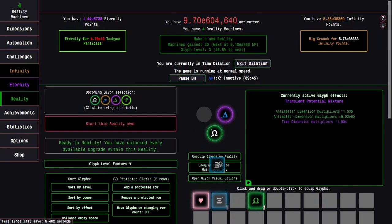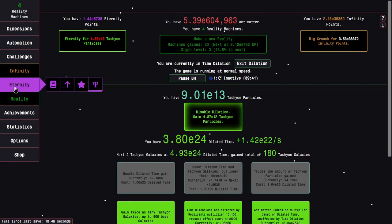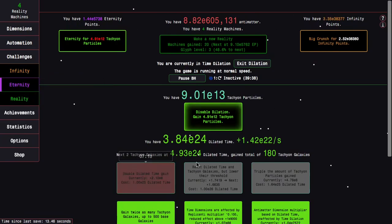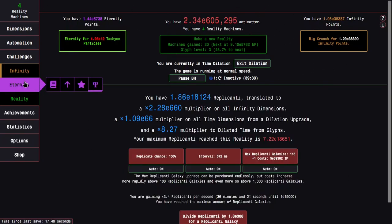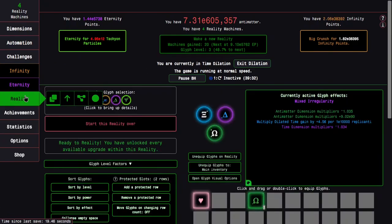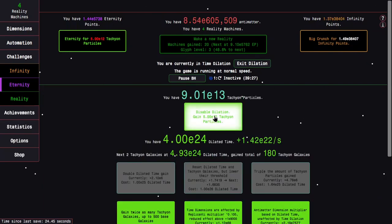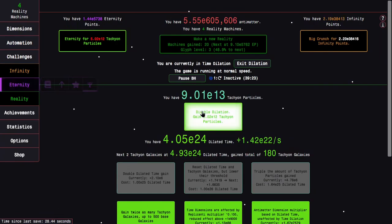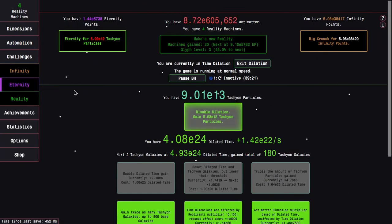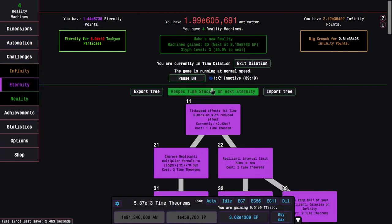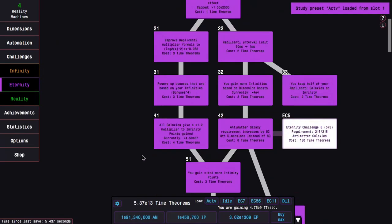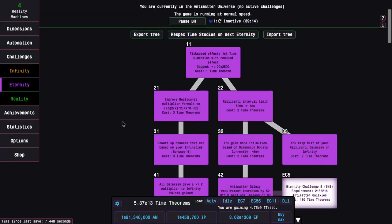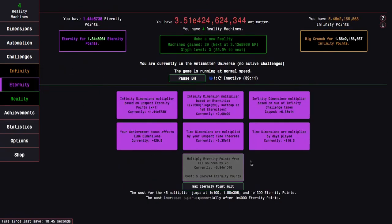Which means I can just do this. I can have all my glyphs back, basically, for the end of this reality, which is really interesting. This is going to give me significantly more dilated time, significantly more just everything. I should probably try disabling dilation here, although it kind of sucks, considering how much replicanti I have. And going into respeccing here, probably also plenty of Tachyon Galaxies.